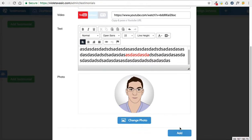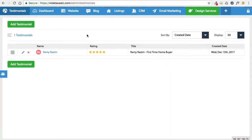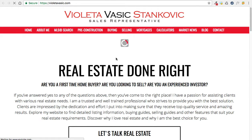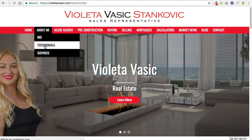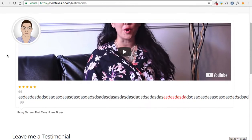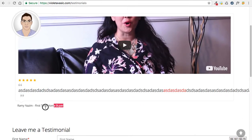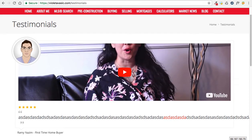When I'm done adding the testimonial, I'm simply going to click the add button. Now the testimonial has been added. Let's check it out on the website. If I go to view website and go to my testimonials page, you'll notice here we have the testimonial — the text, the title, the star rating, the video, and the photo. It's all here clear for you to see.